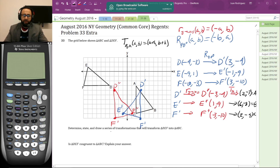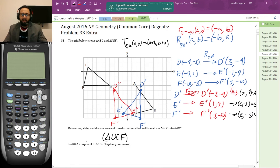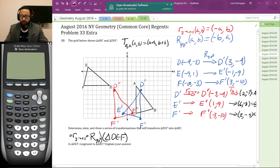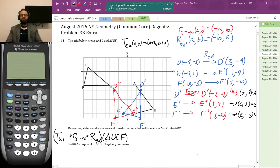That is the list of transformations — determine, state, and draw a series of transformations. The first transformation on triangle DEF is the rotation of 90 degrees counterclockwise. The second transformation is the reflection over the y-axis. And the third transformation is a translation by (5, 1). That's the series of transformations that maps triangle DEF into triangle ABC.